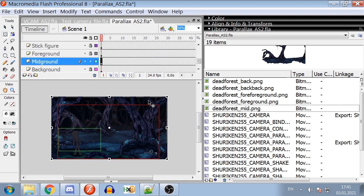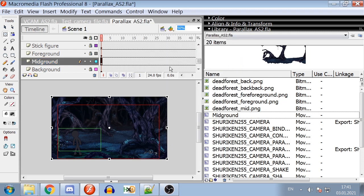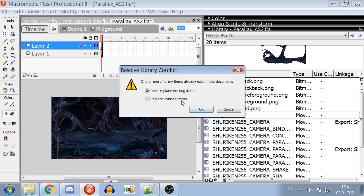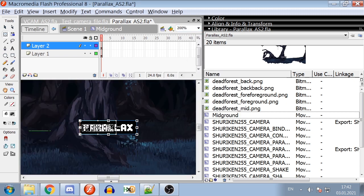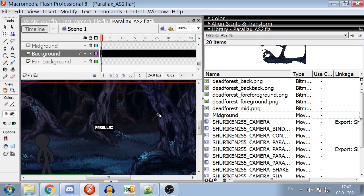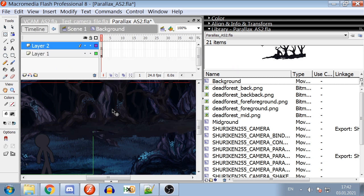To create parallax symbols, you can convert images into movie clips. Be sure that the registration point is set on the top left corner. After converting the image into movie clip, you can place parallax symbol inside of it. Don't worry, this symbol won't be visible on export.